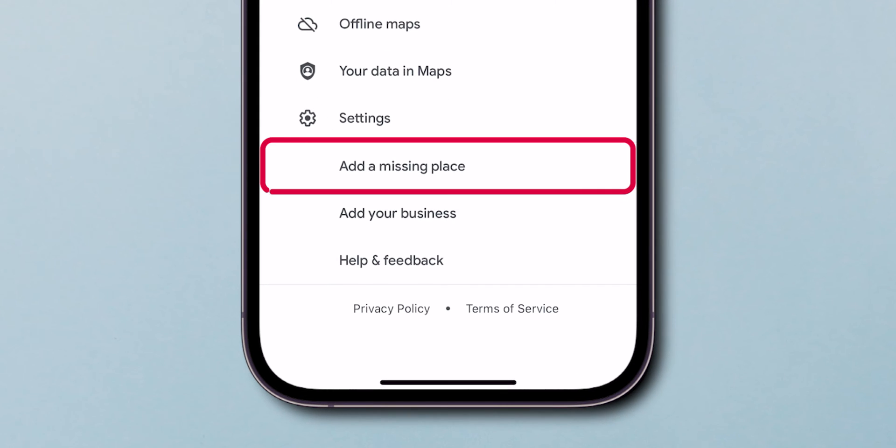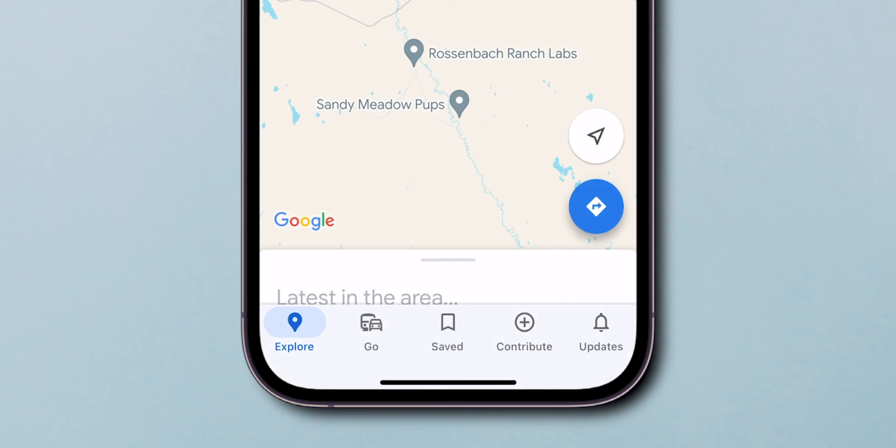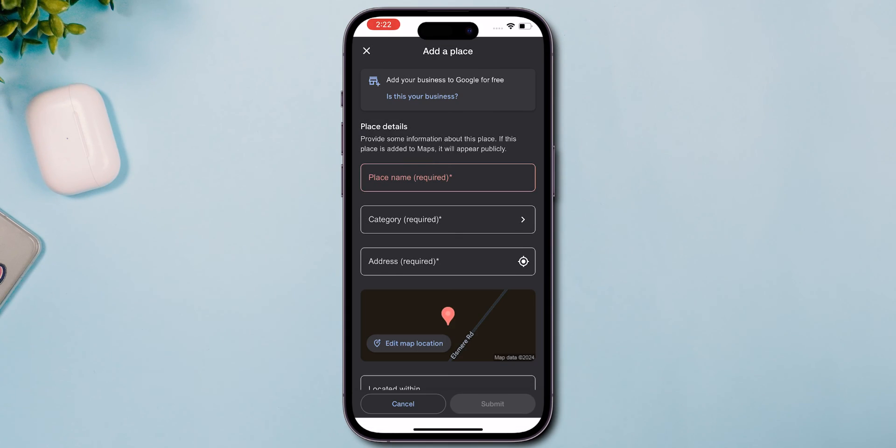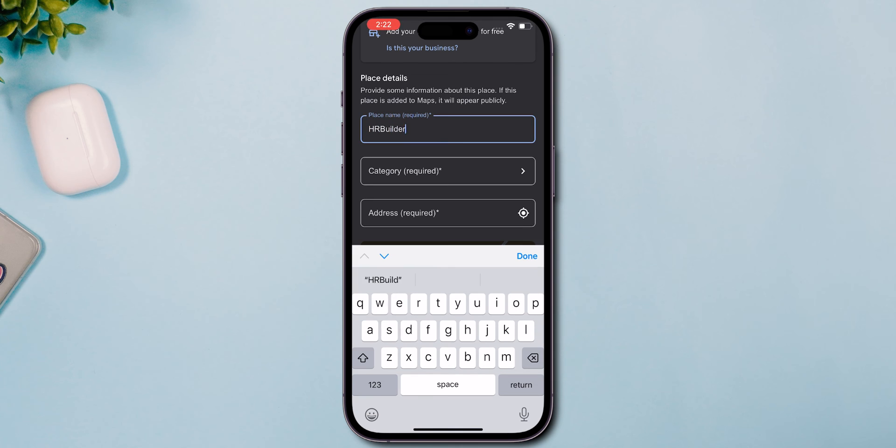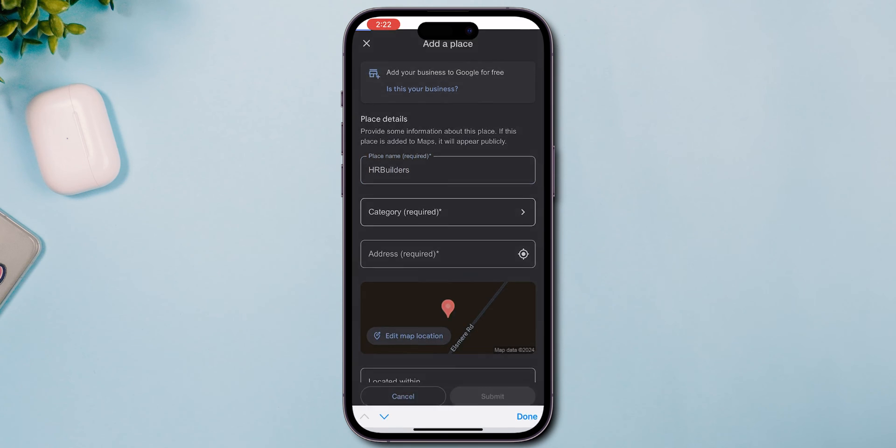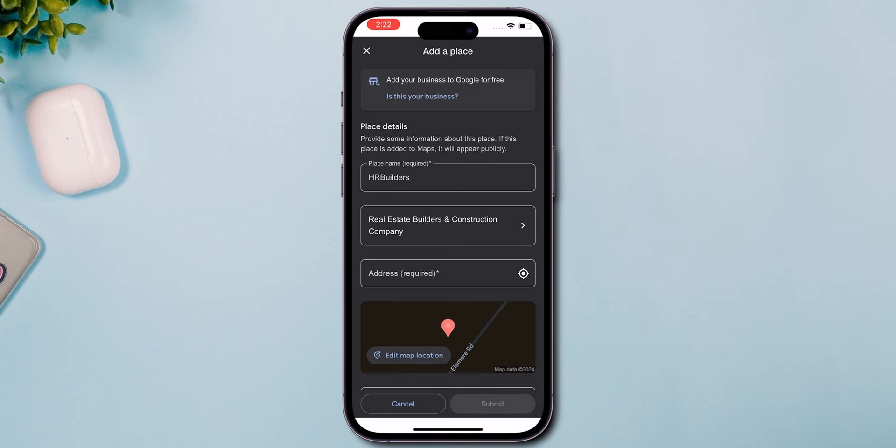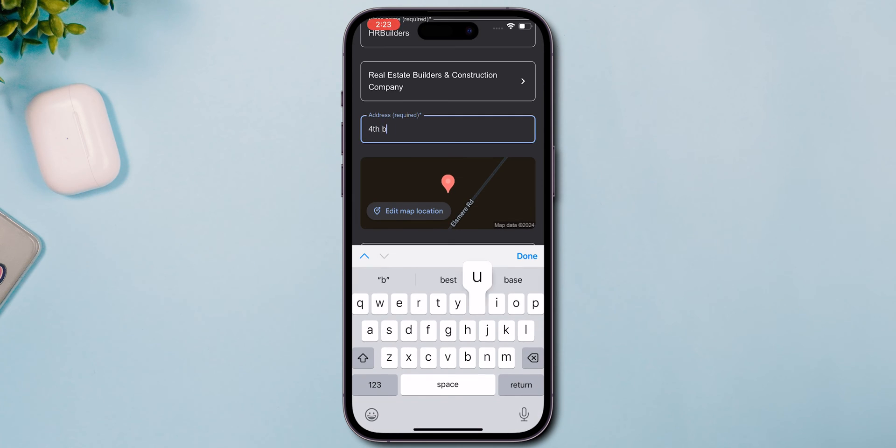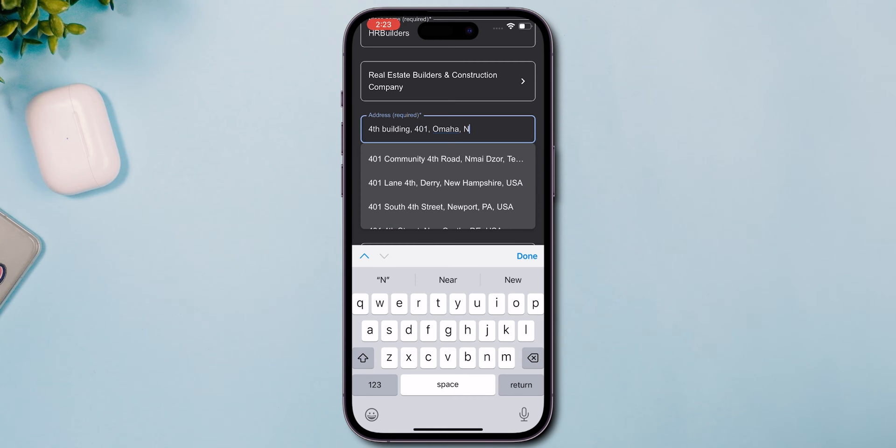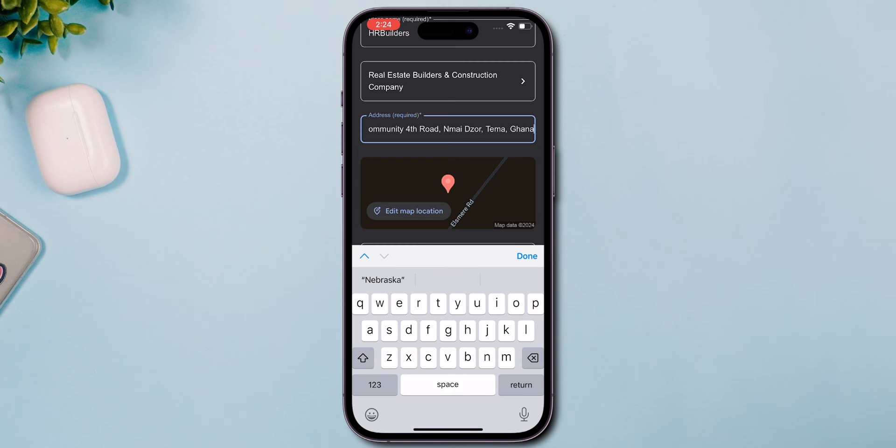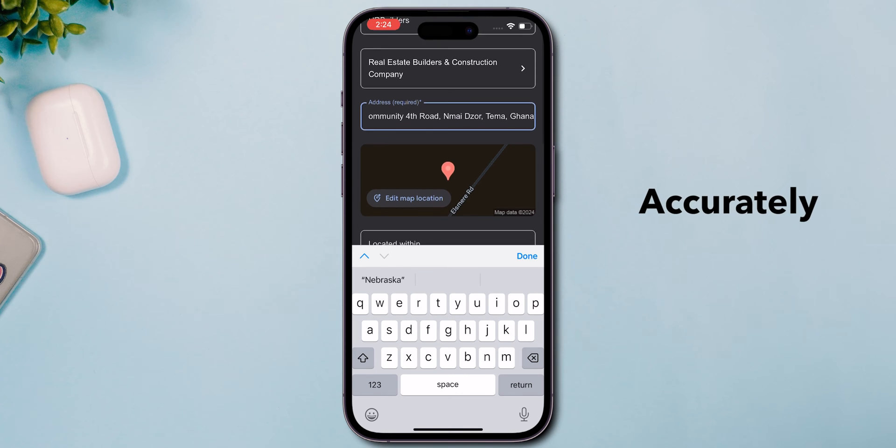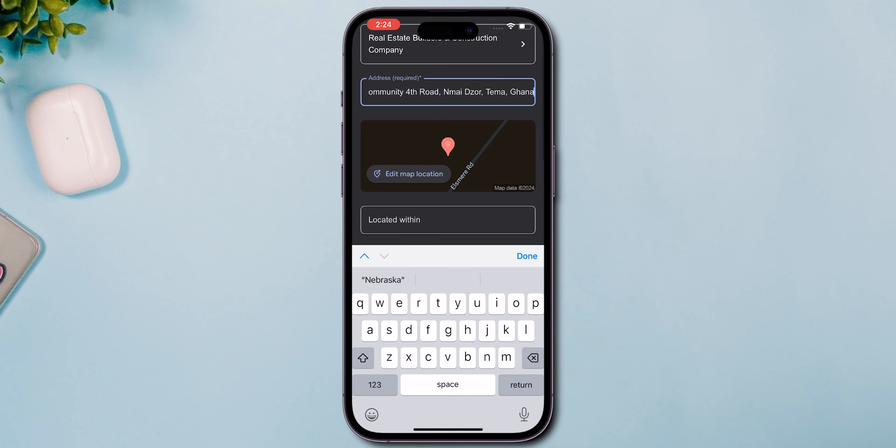First, tap on adding a missing place. Here, you'll input the place's name, category like restaurant, school, or hospital, and its address. It's important to categorize the location accurately to help others find it easily.